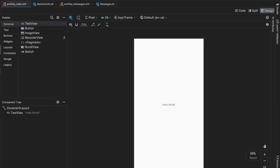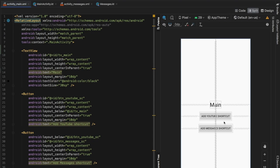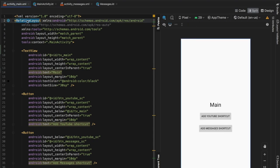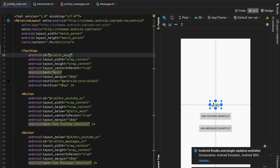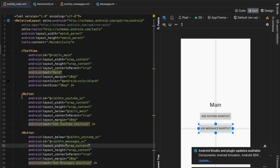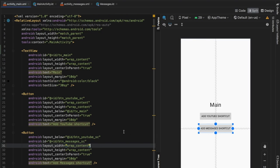Then we'll go to our activity_main.xml and do something similar, except this time I'm going to add two buttons so we can also add some pinned shortcuts. At the top I changed it to a RelativeLayout, and I added a TextView with the id 'tv_main' just to place the buttons under it. Button one will have the id 'button_youtube_sc' which stands for shortcuts, and the second button will have the id 'button_messages_sc'.